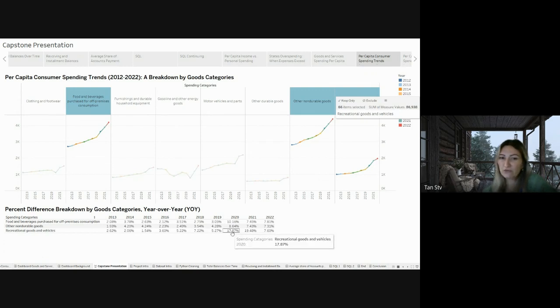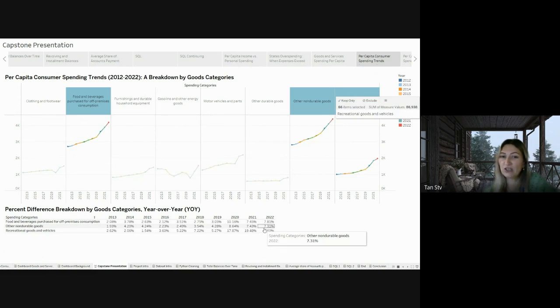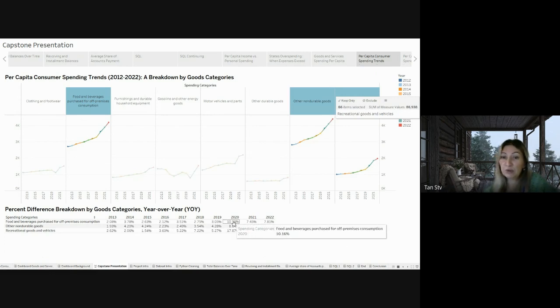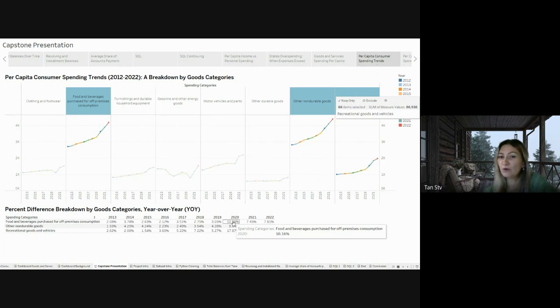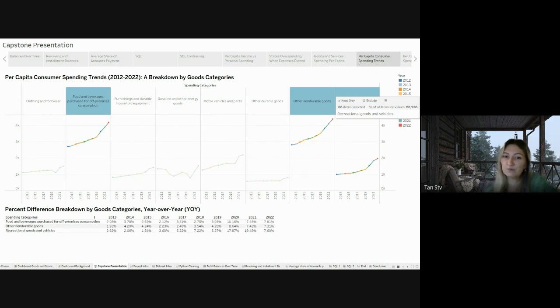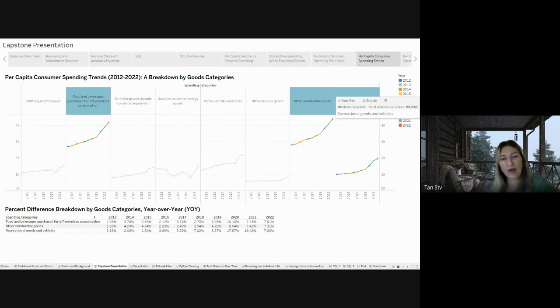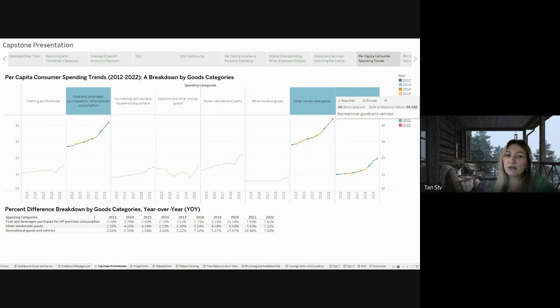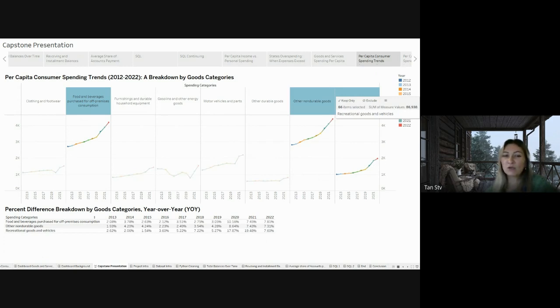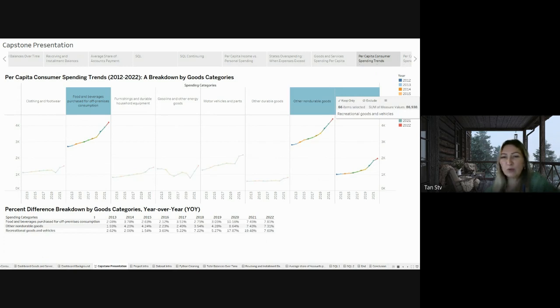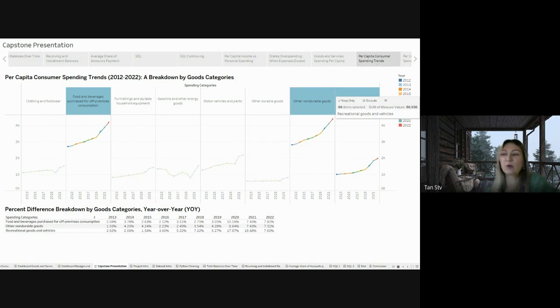For instance, food and beverage purchased for off-premises consumption demonstrated an increased percentage in average spending per person: 10% in 2020, 7.45% in 2021, and 7.81% in 2022. This indicates a significant rise in spending on take-out, delivery, and home dining experiences. More and more people seem to prefer the ease and flexibility of having meals at home or somewhere other than restaurants. This change in how people choose to eat fits with today's lifestyle, where saving time and using technology for food delivery are top priorities.